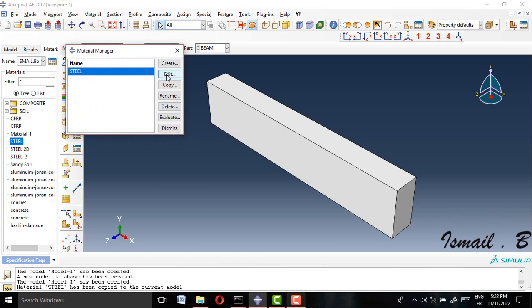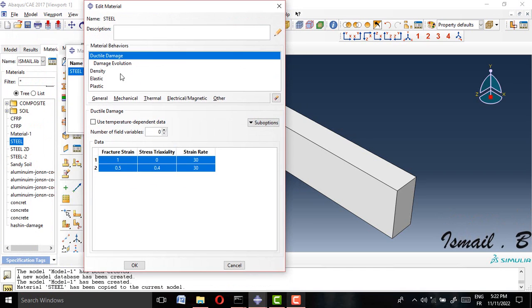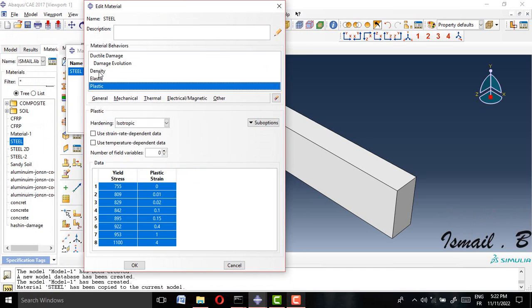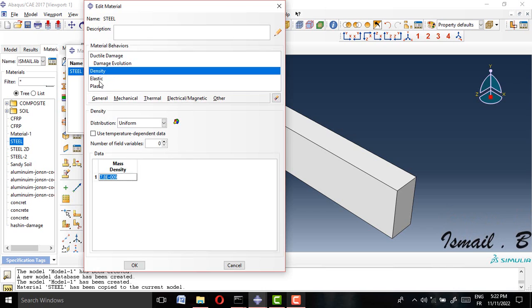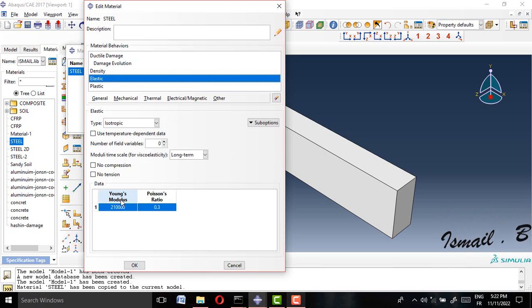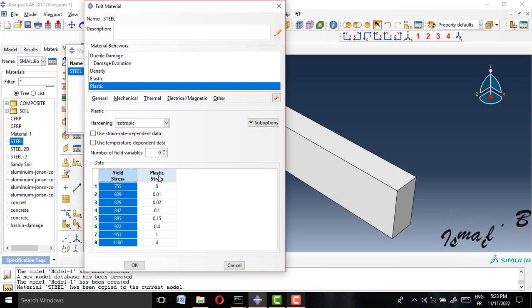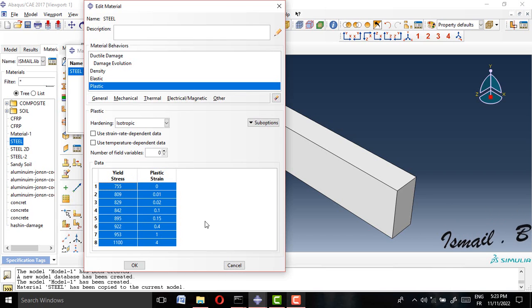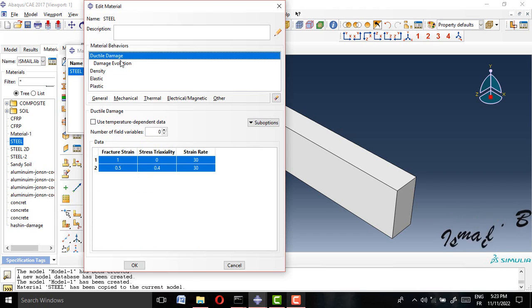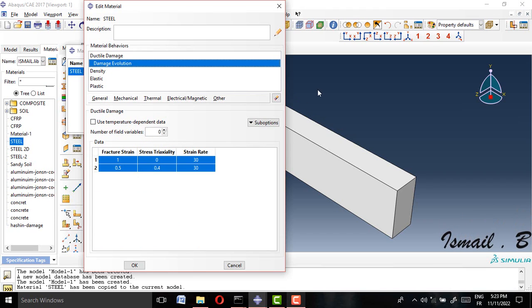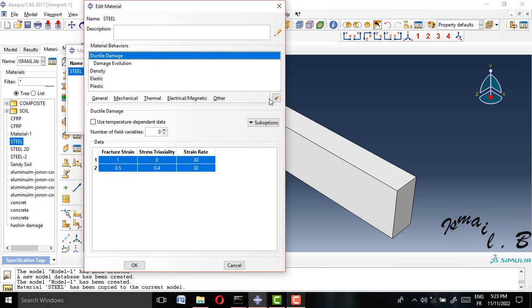This is the steel property. The density is there, we have the elastic property with Young's modulus and Poisson's ratio, and we have the plastic property with real stress and plastic strain. All of this is clear.